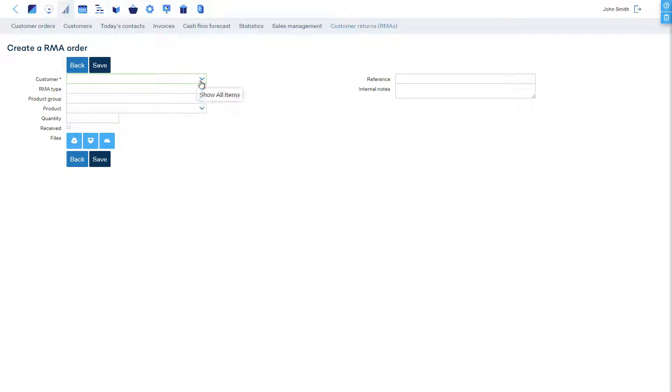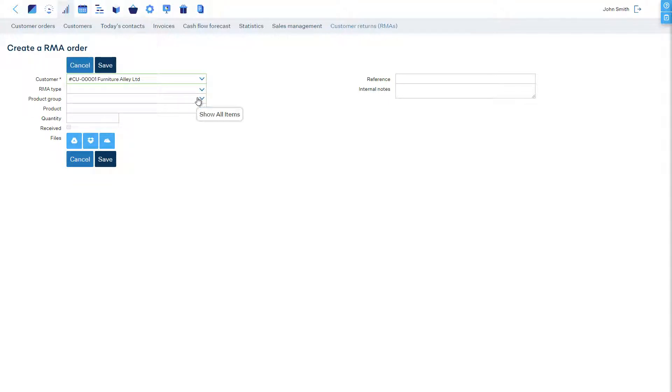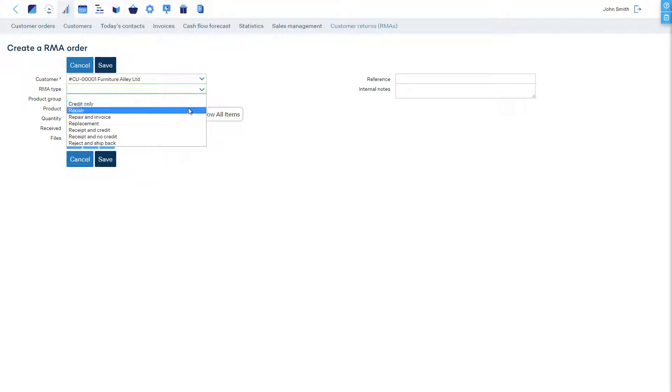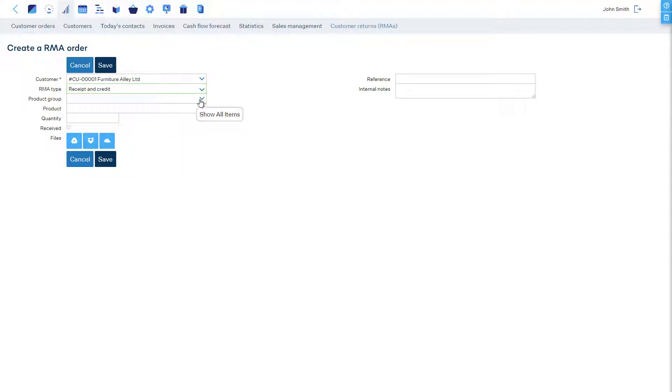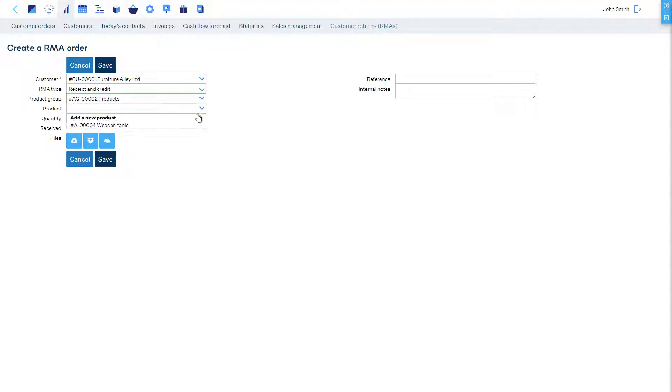Let's choose the customer who is returning the products. We know we are going to provide a refund once we receive the products, so we will choose the type receipt and credit. Let's select the product that is going to be returned and the quantity.